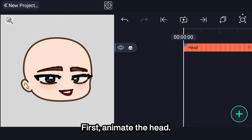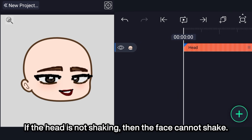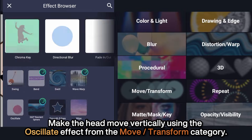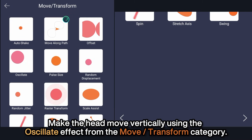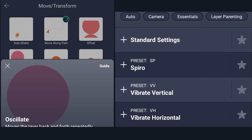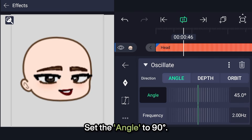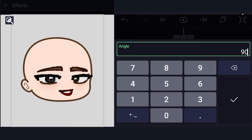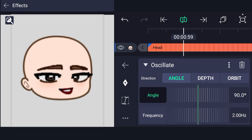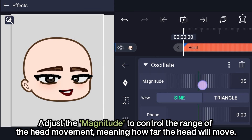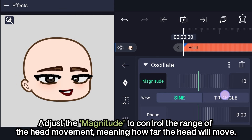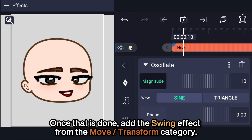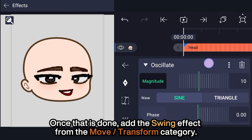First, animate the head — if the head is not shaking, then the face cannot shake. Make the head move vertically using the oscillate effect from the Move Transform category. Set the angle to 90 degrees. Adjust the magnitude to control the range of the head movement, meaning how far the head will move. Once that is done, add the swing effect from the Move Transform category.